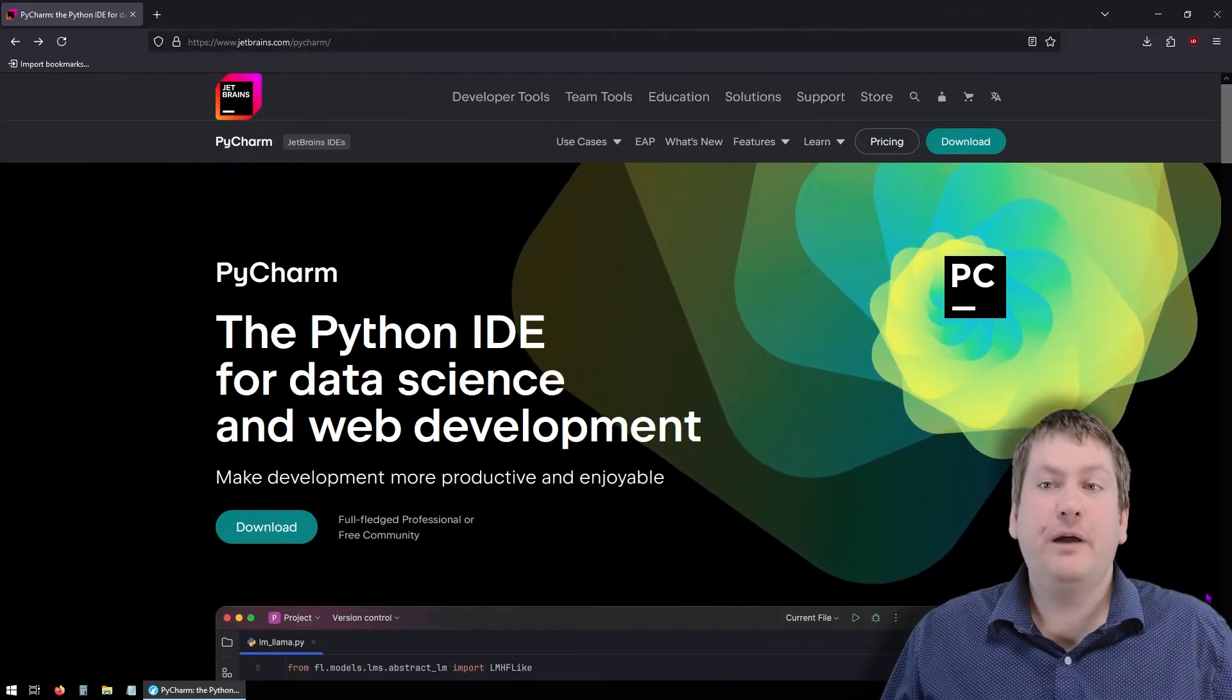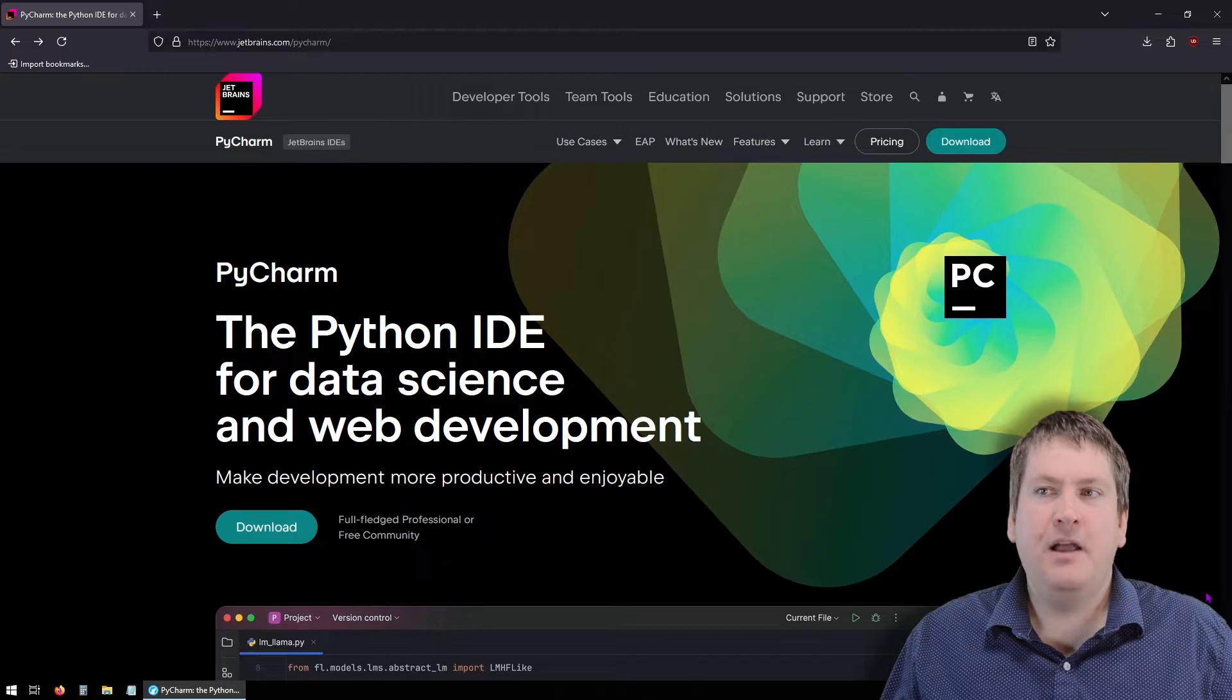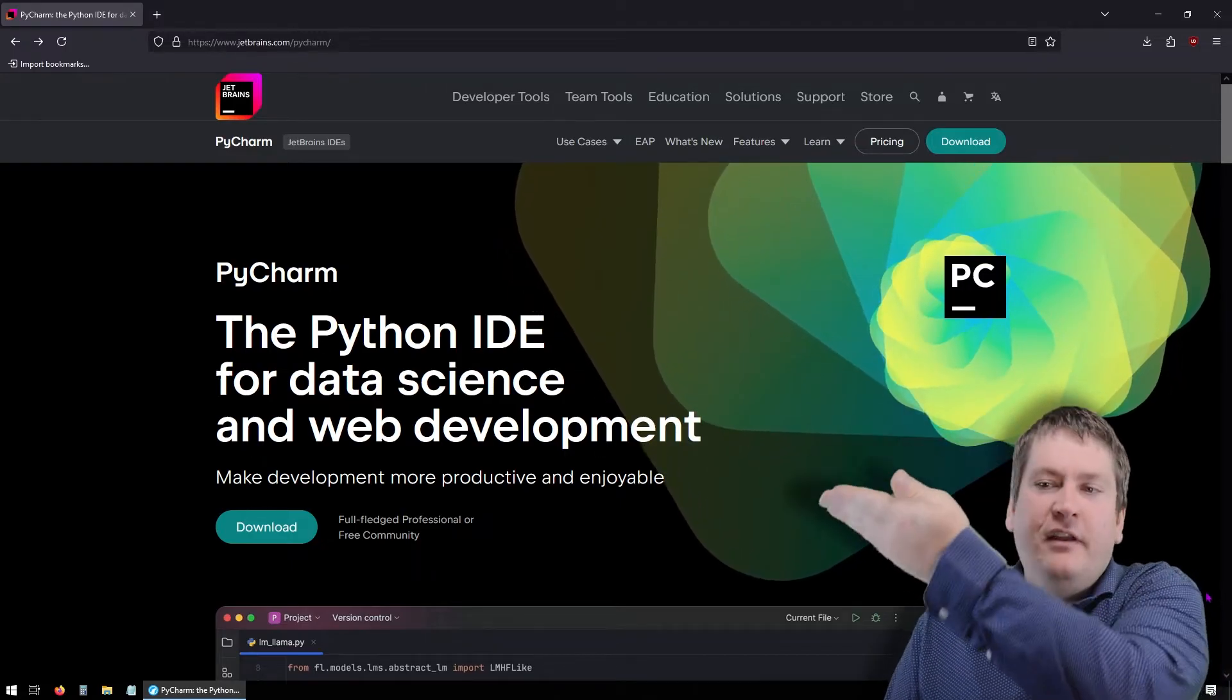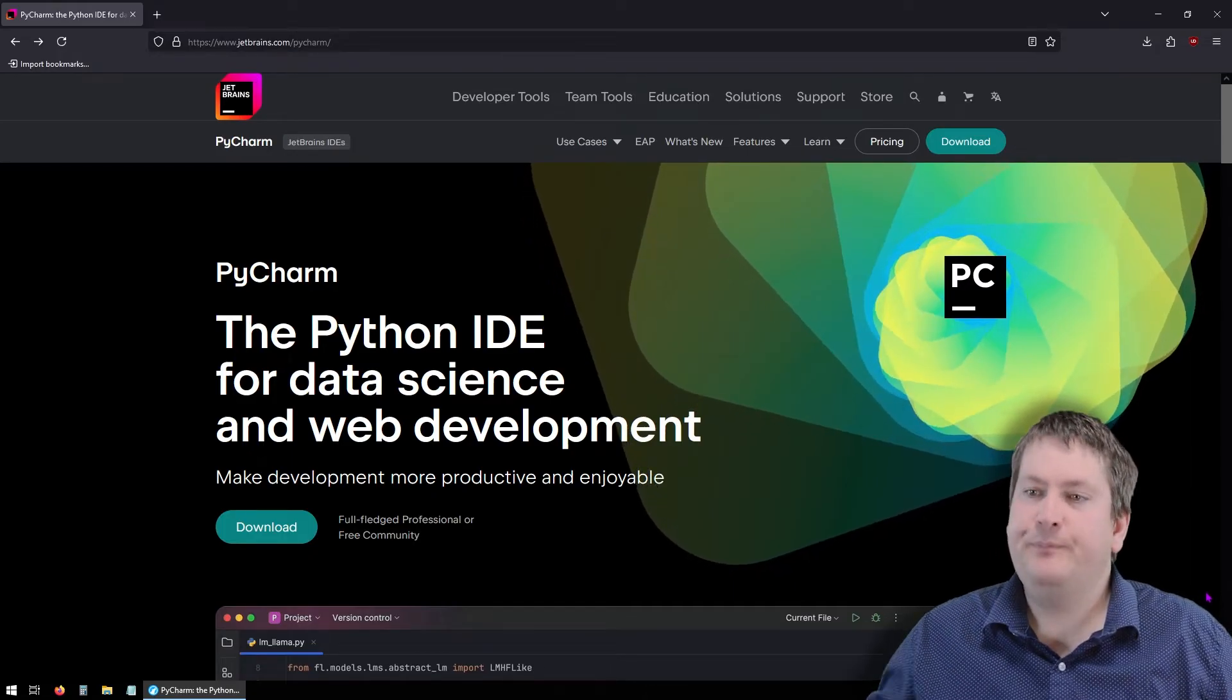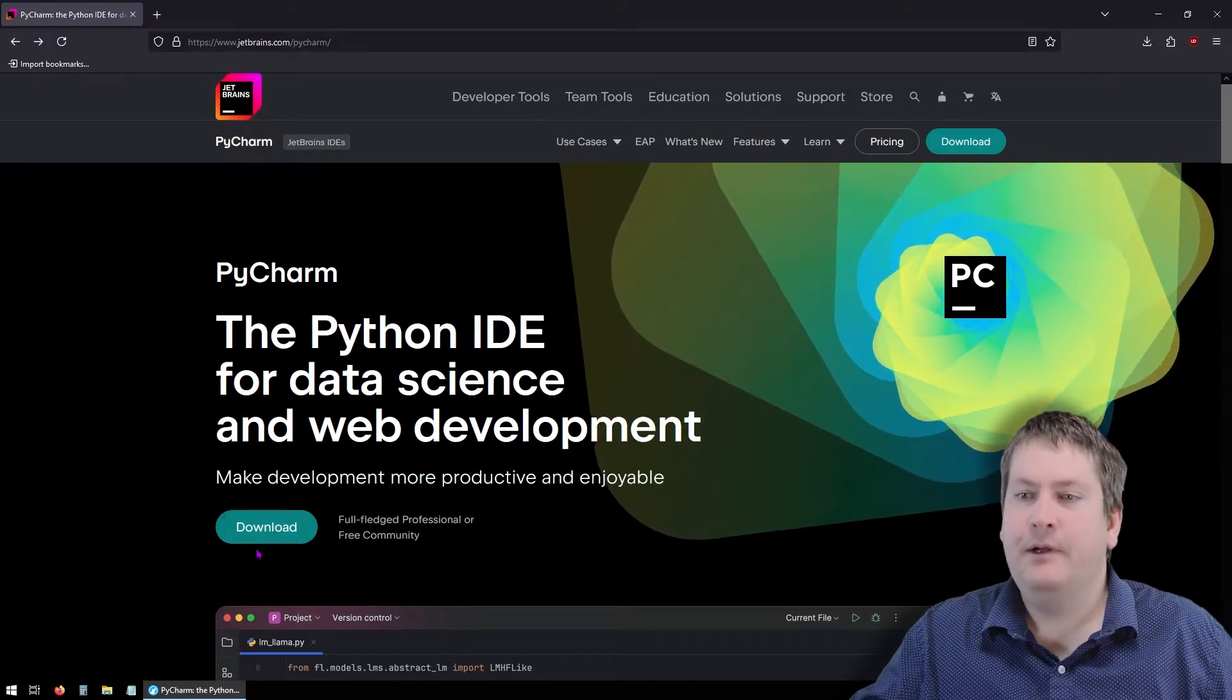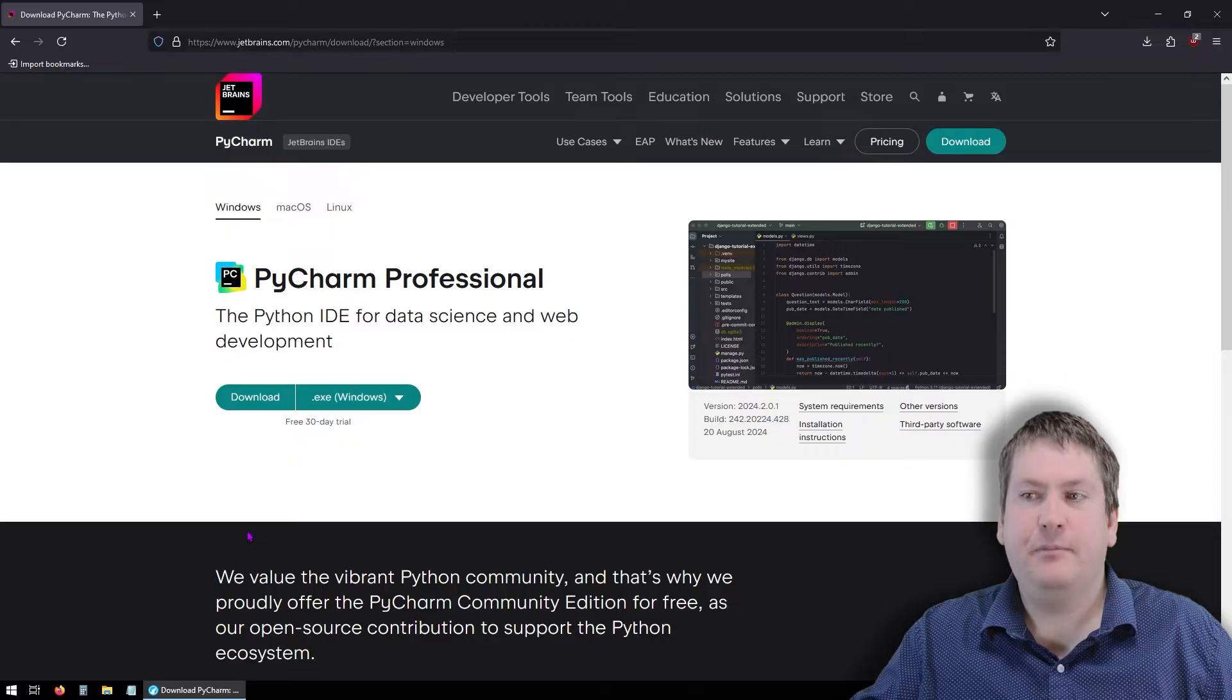Open up your favorite browser and navigate to jetbrains.com slash PyCharm. And this should open up a page that looks something like this. It has this nice big download button for us. So once you've navigated to jetbrains.com slash PyCharm, click on Download, and it will take us to this page.